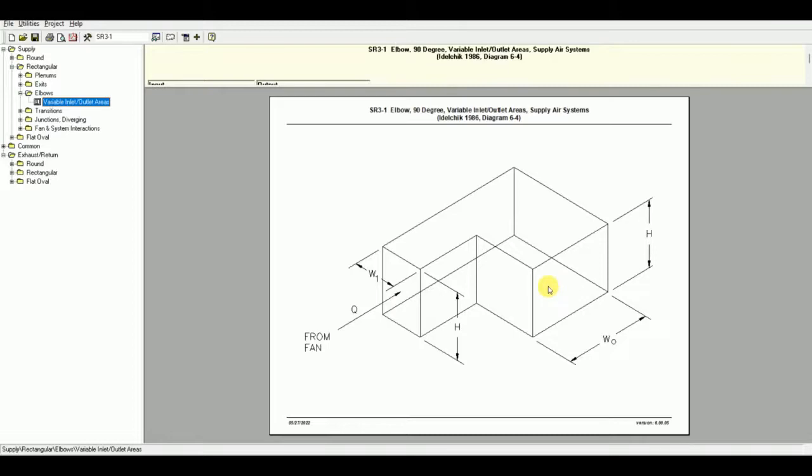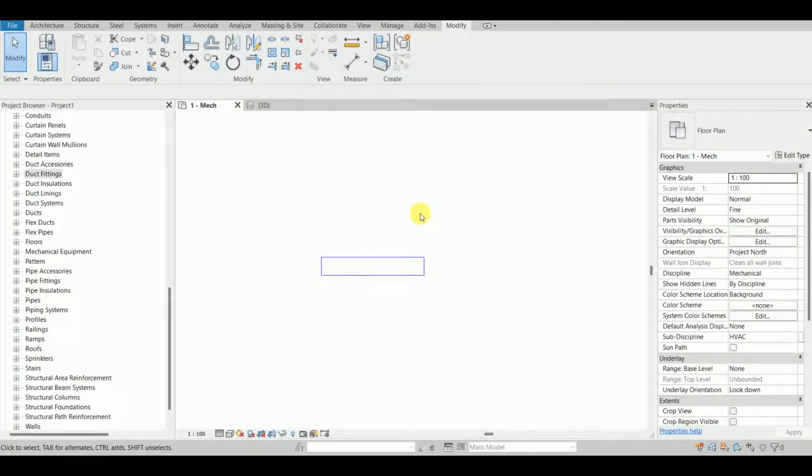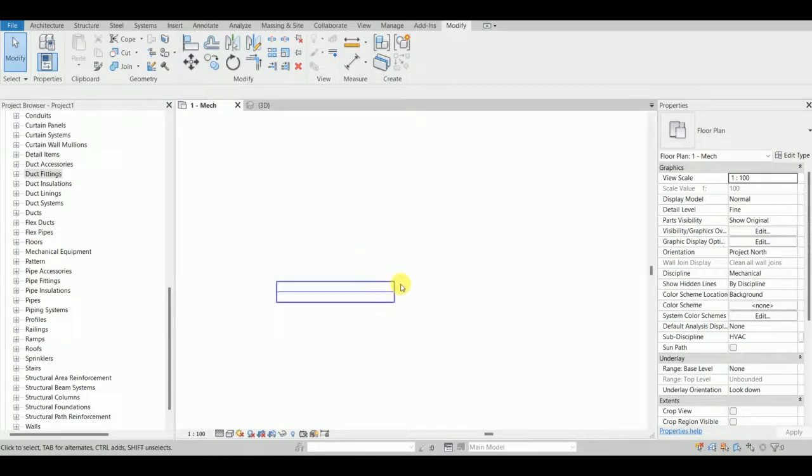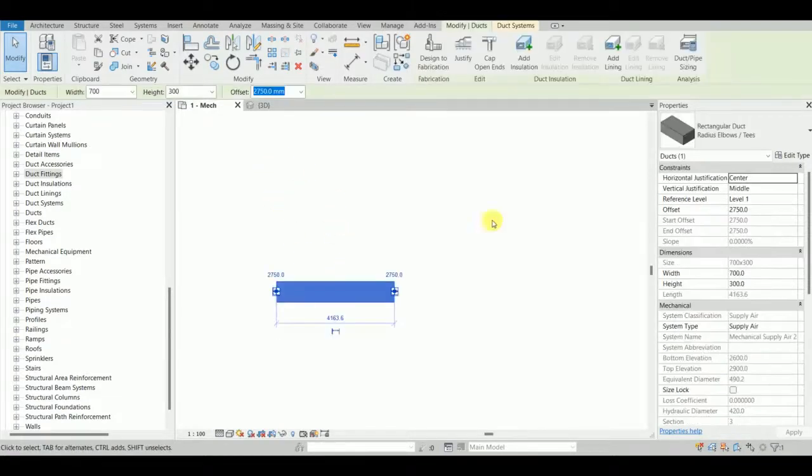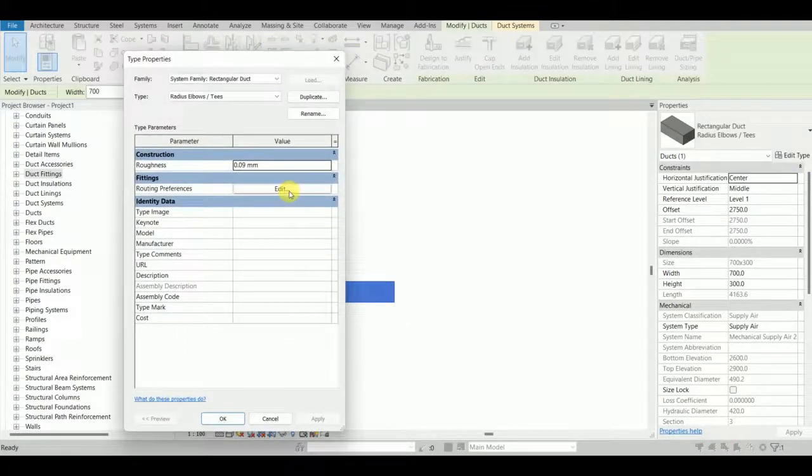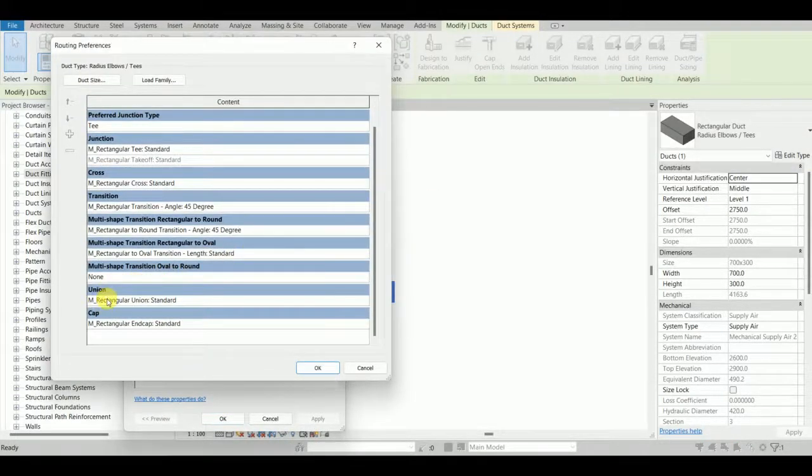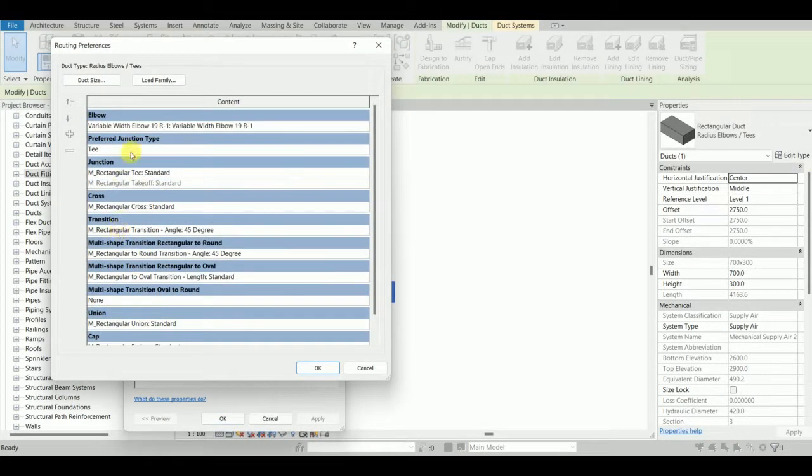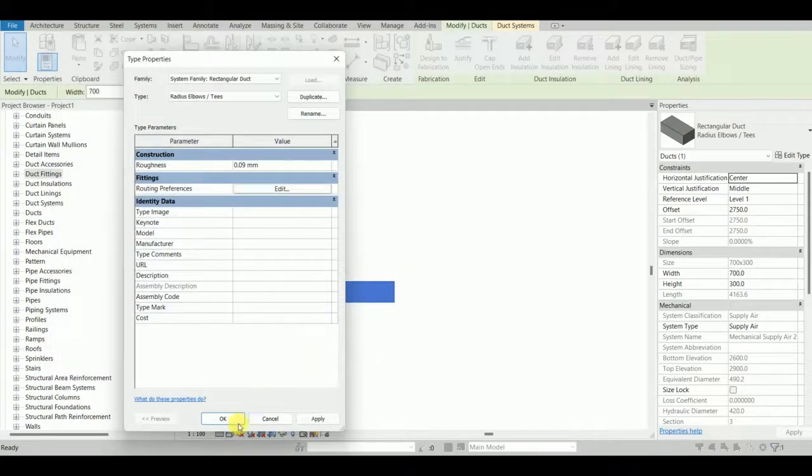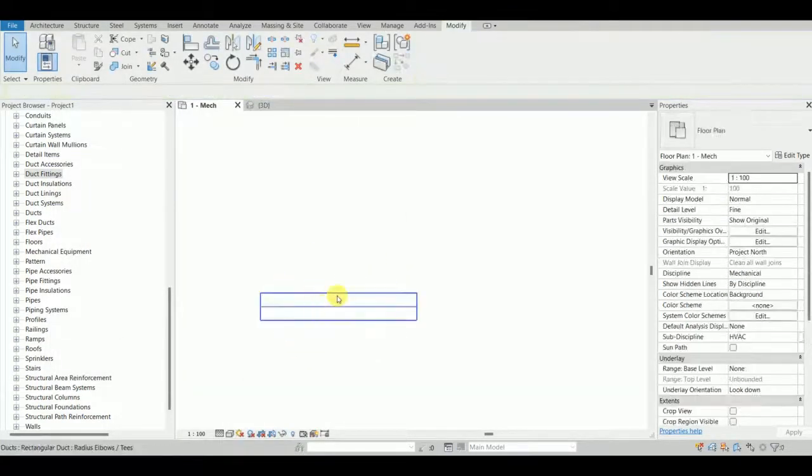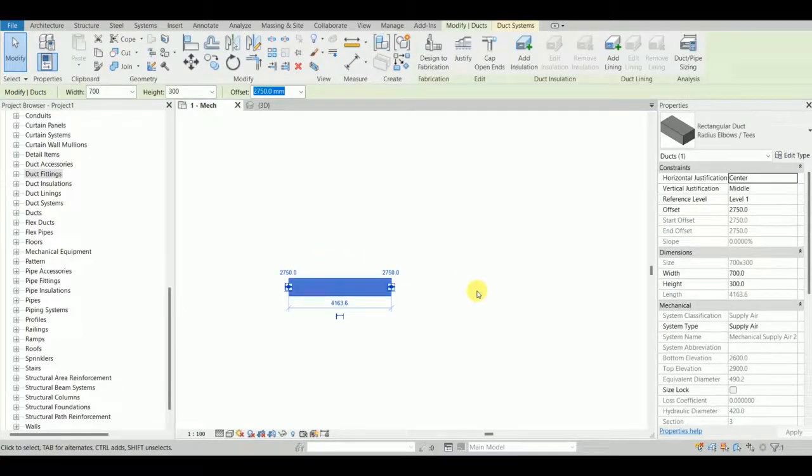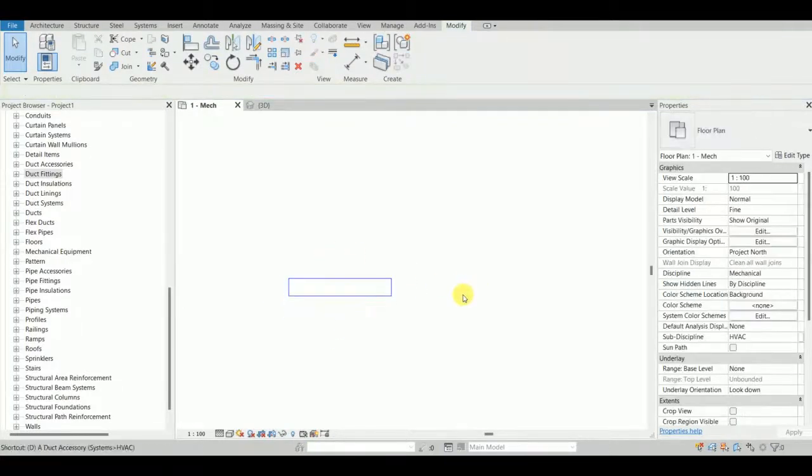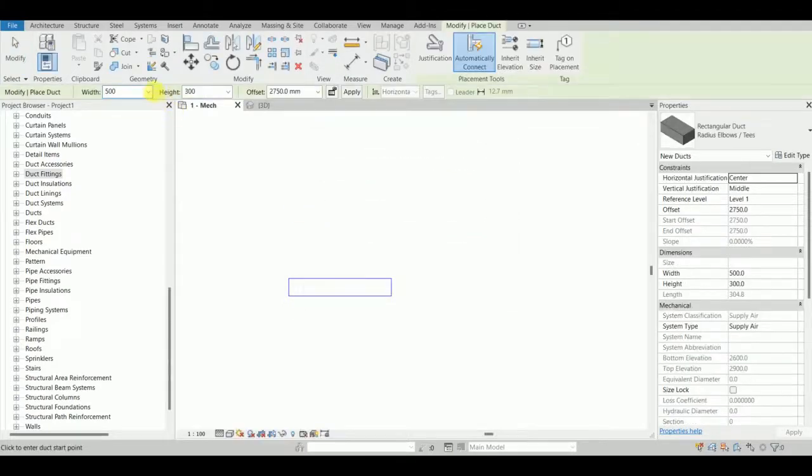I have already loaded this fitting inside Revit and it's also loaded in my routing preferences. Here is my variable width elbow fitting. This particular duct is 700 by 300.